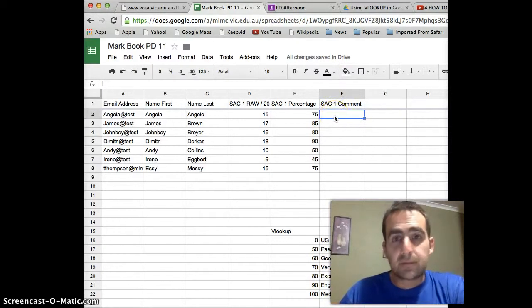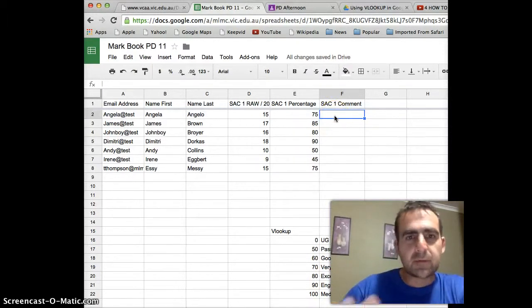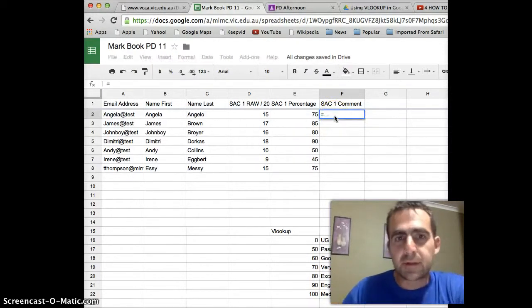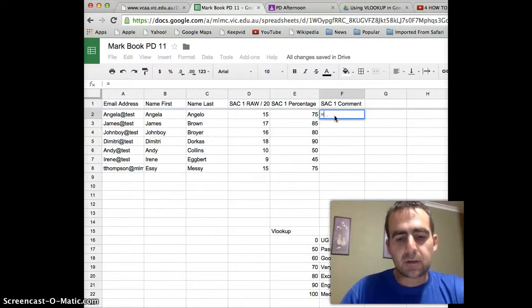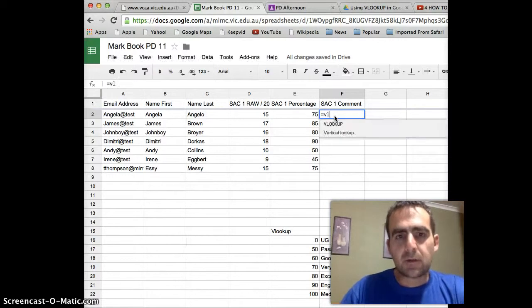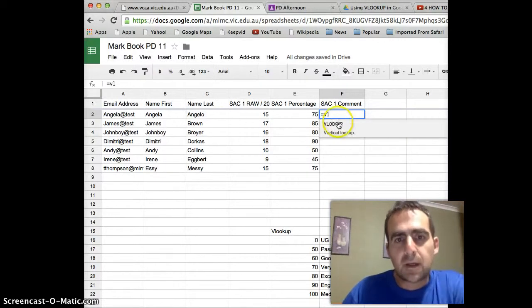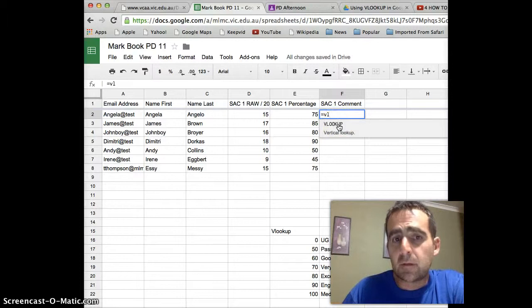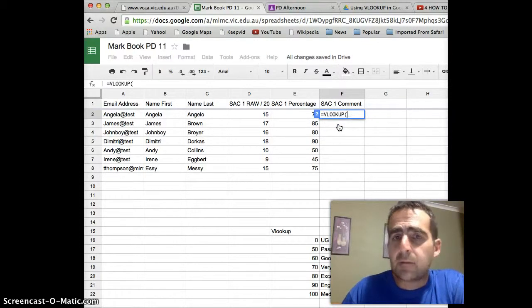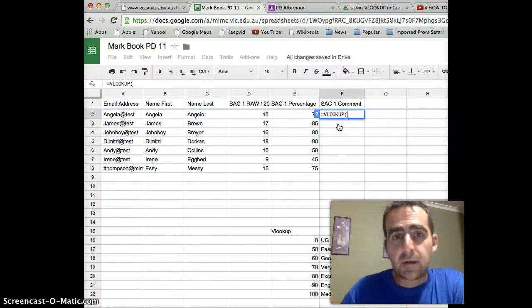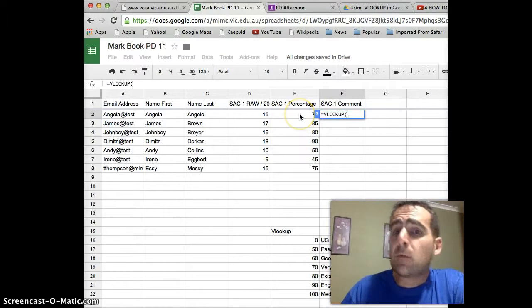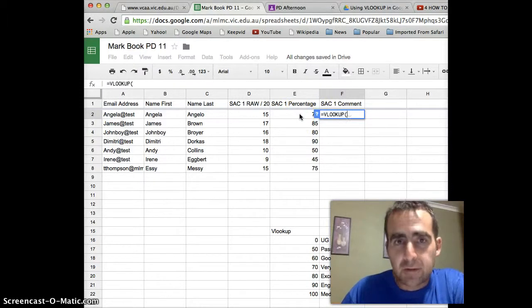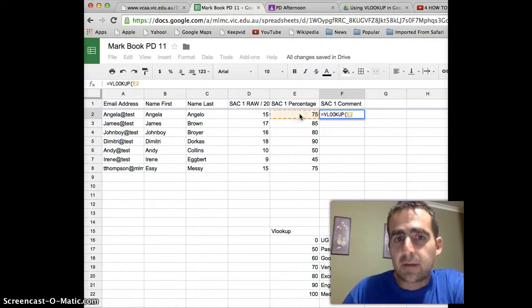So let's tell the computer to do something. We press the equal sign again, and this time we're going to say VLOOKUP, and we hit the VLOOKUP button here, and straight away the computer says, okay, what do you want me to look at? So you tell them, well, we want you to look at the percentage mark for this student, please.